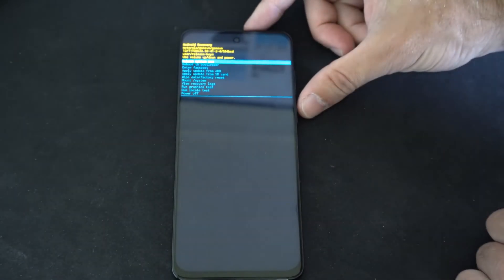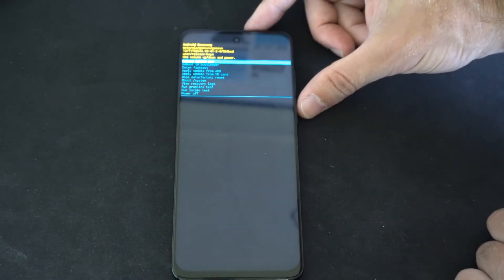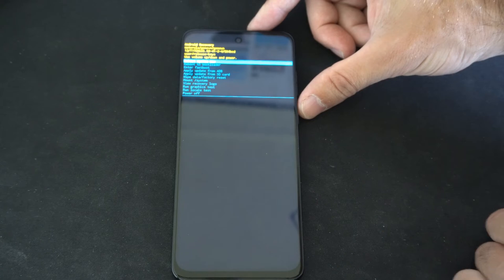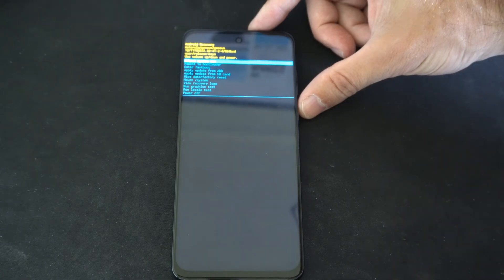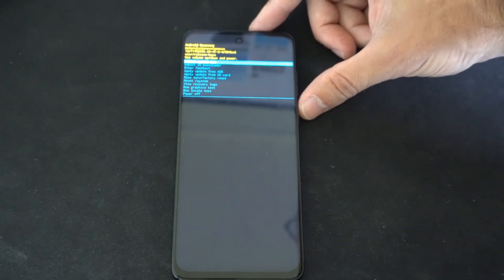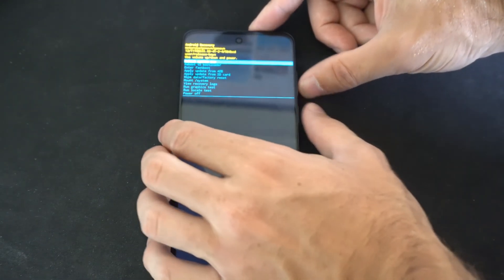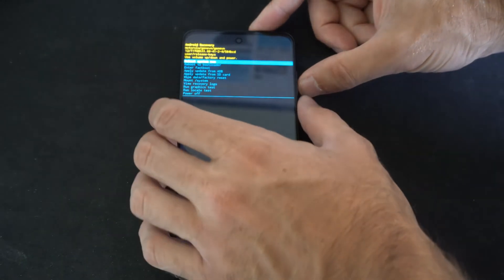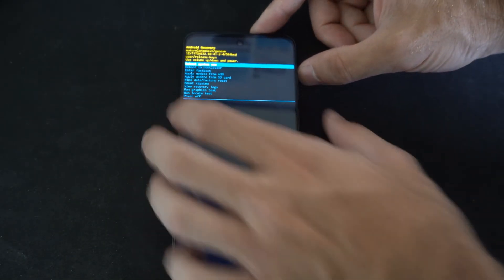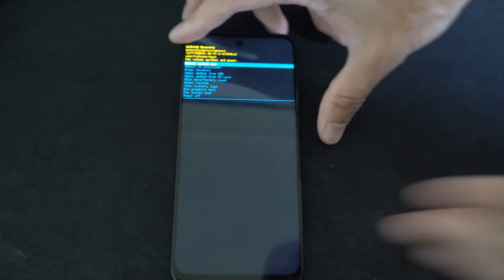Right here where we have the options to update from like an SD card, wipe data, factory reset, mount system. Then we can do other things on here. But I'm just going to go to the top to reboot system now.